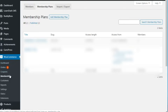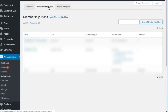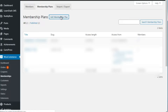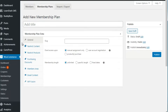Once you've installed the WooCommerce membership plugin, go under WooCommerce and click on Memberships. At the top you'll see Members, Membership Plans, Import, and Export. Members will list the different members you have and what plans they're attached to. Under Membership Plans you can see existing plans and create a new one. Click Add Membership Plan.